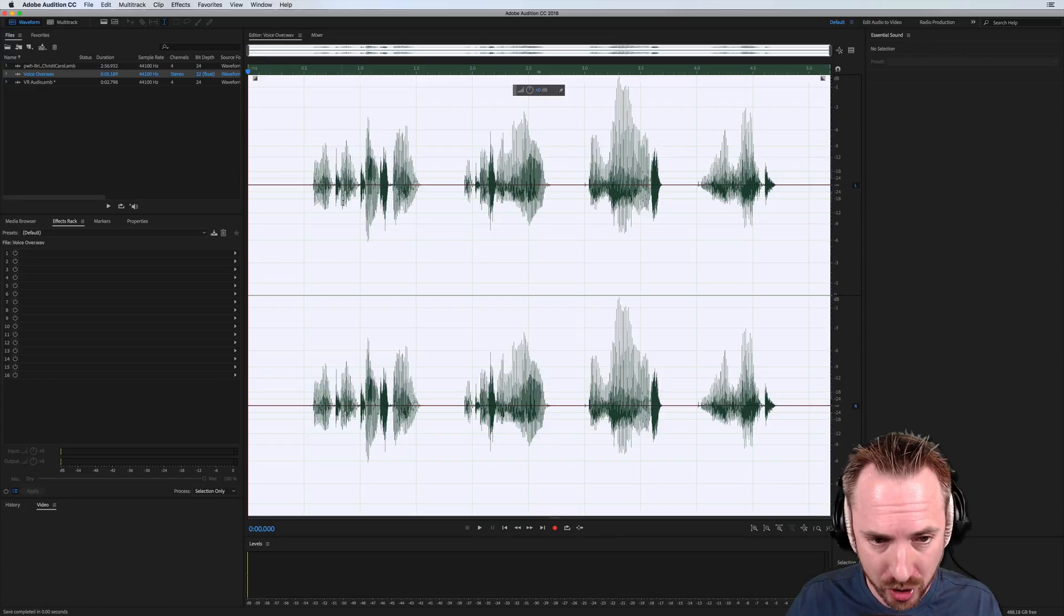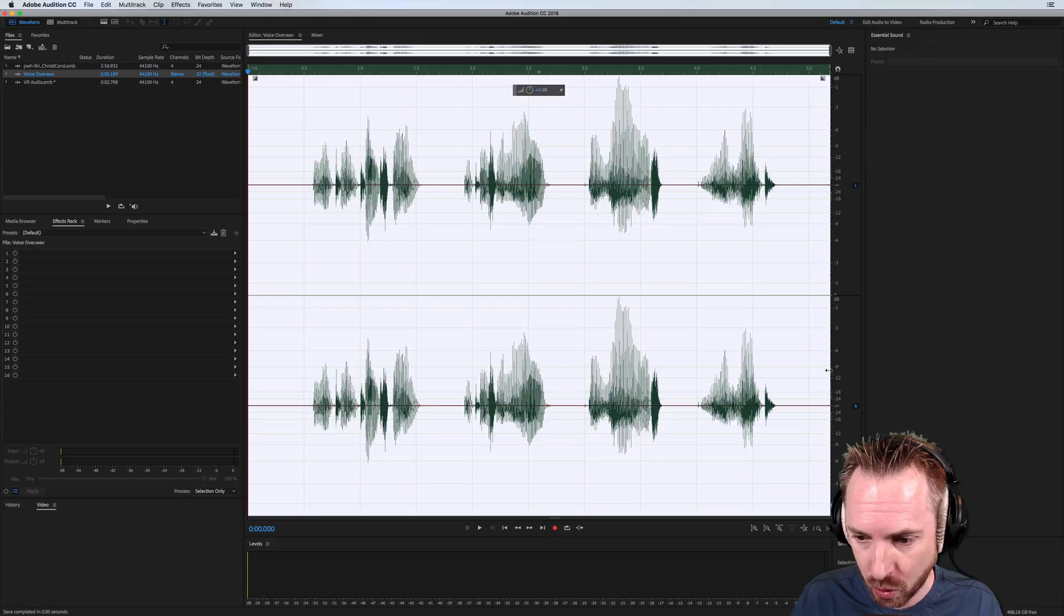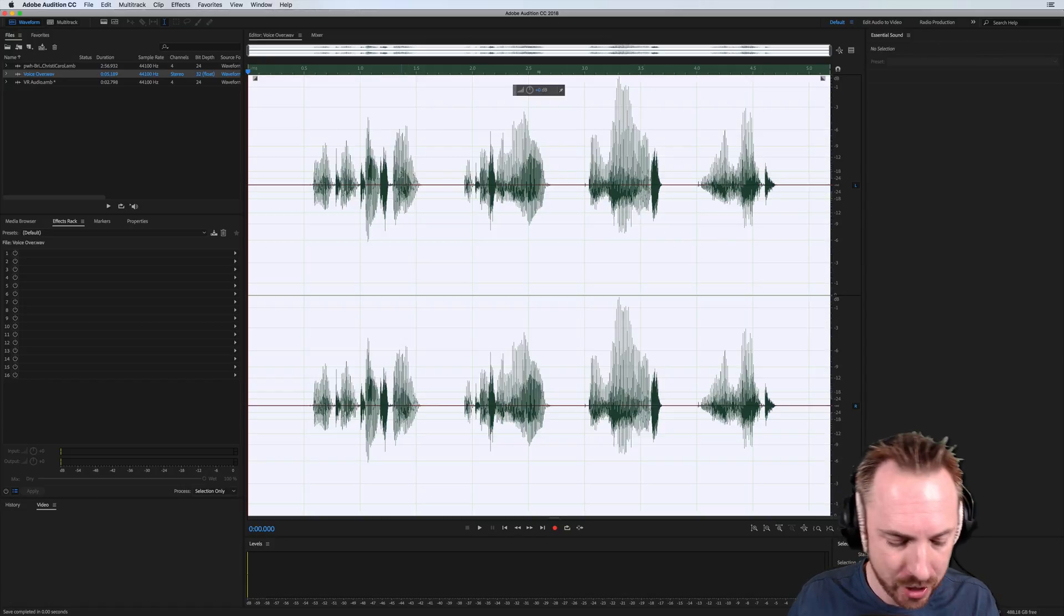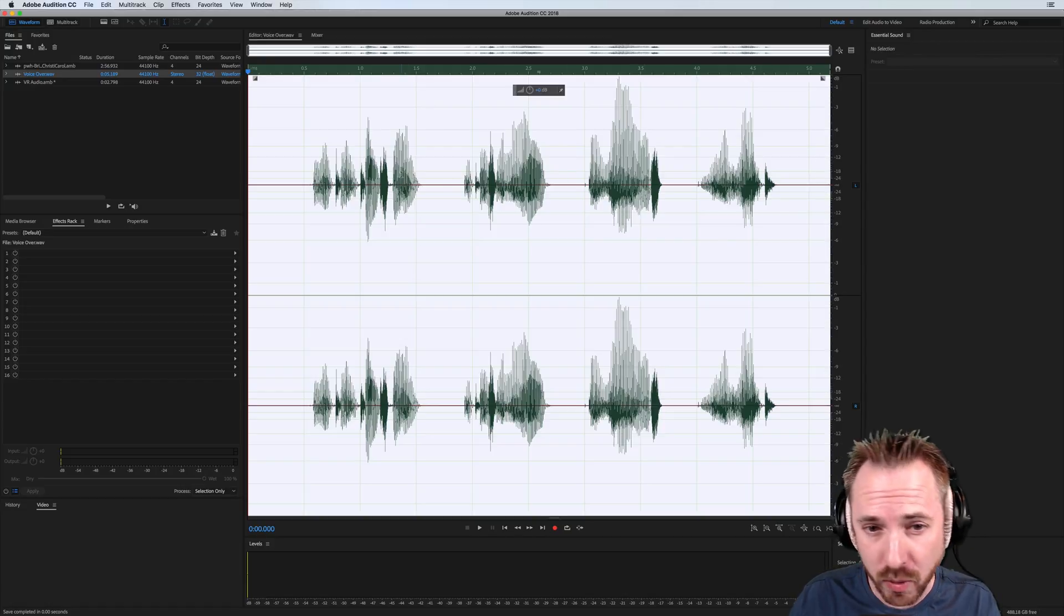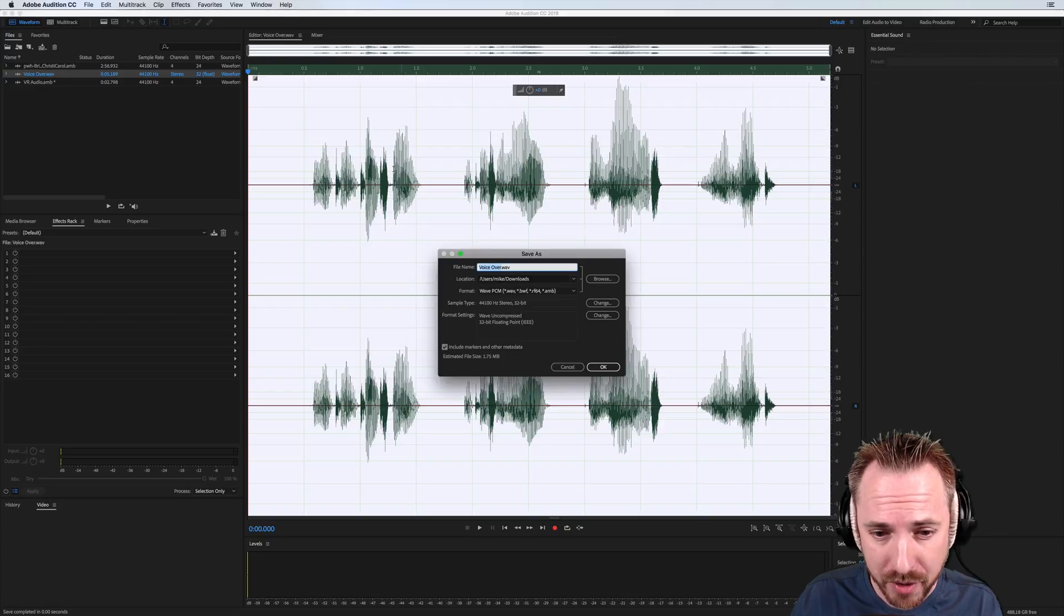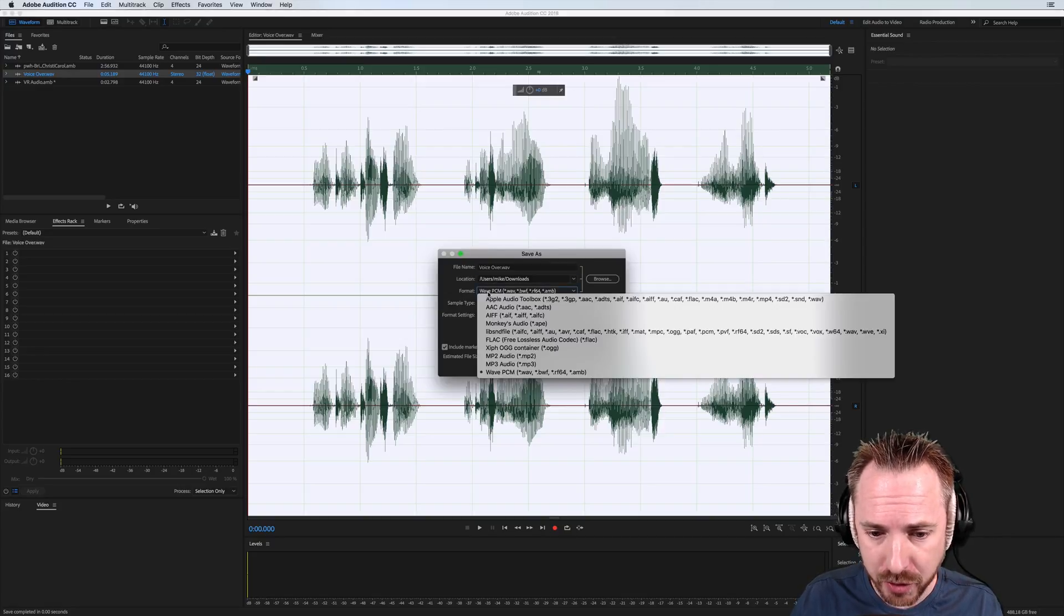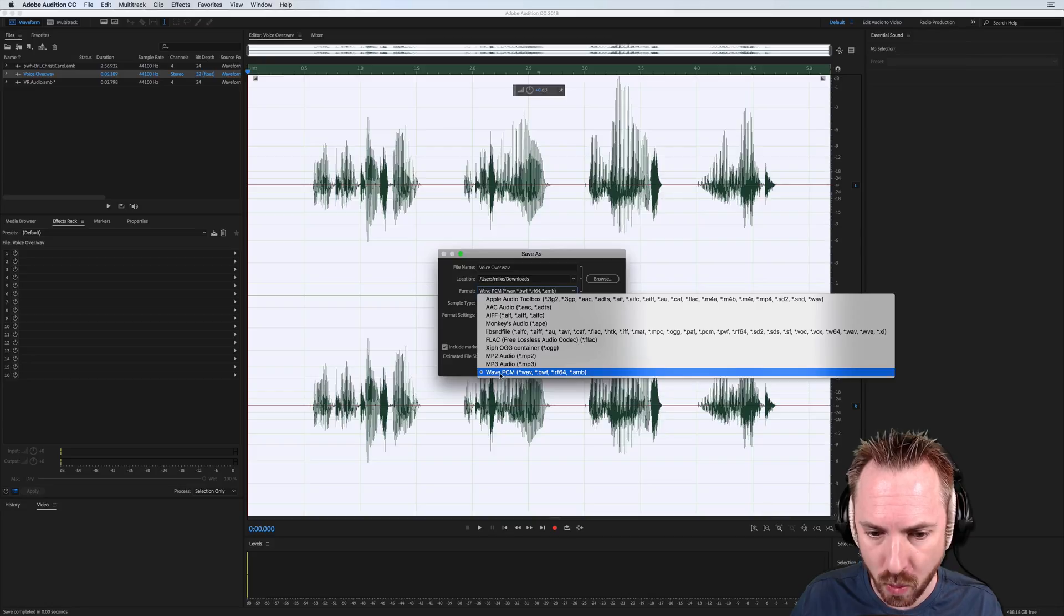First of all, I've got a voiceover recorded in stereo, just the left and right channels there. But you'll notice if you're eagle-eyed when you go to save audio in Adobe Audition, there's a few extra options here, particularly in Wave PCM.